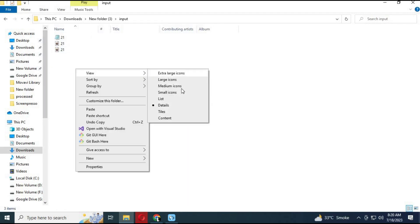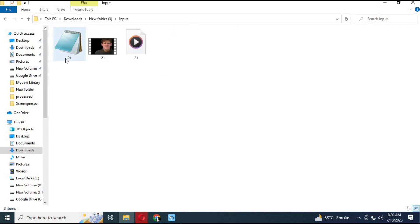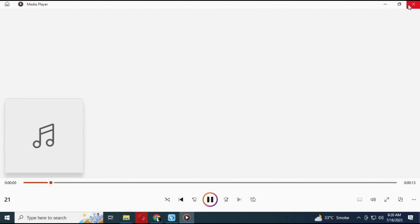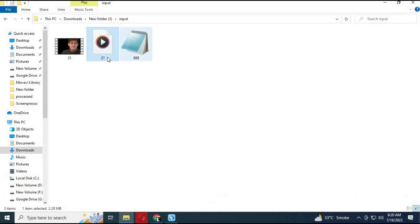Copy and paste the CSV file, WAV audio file, and original video file. Make sure the audio and video file are of the same length. Rename all three files to 888.